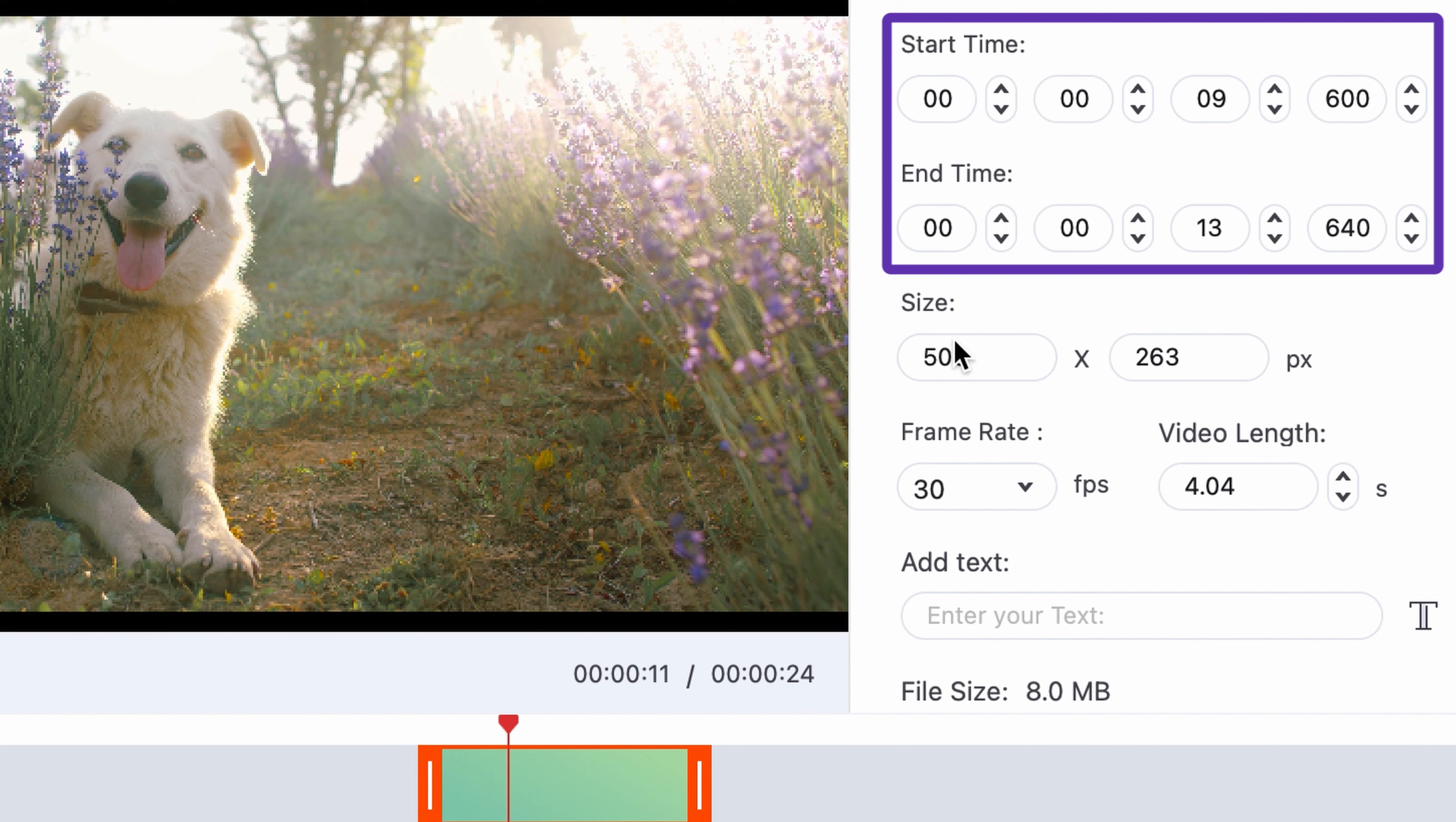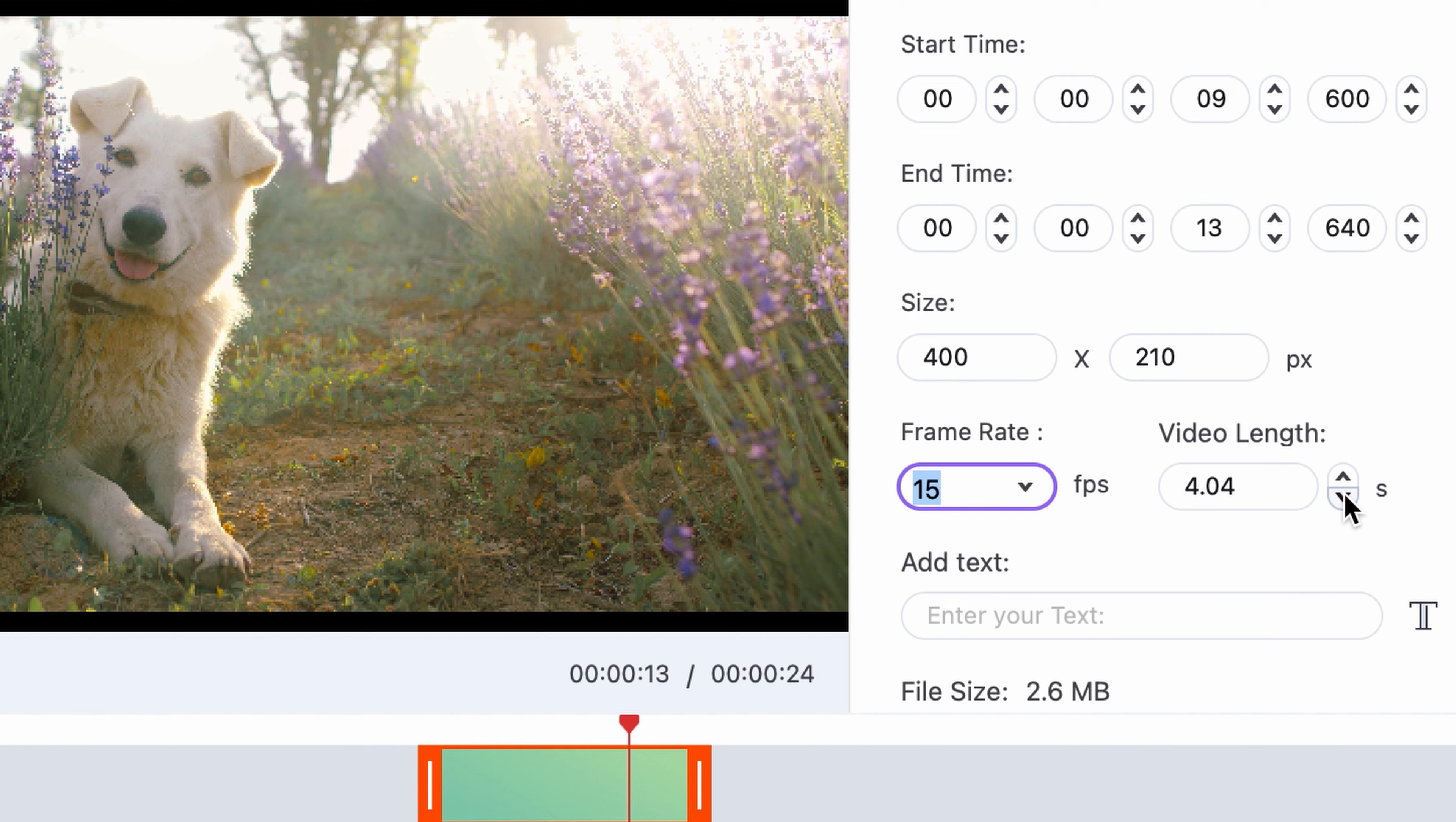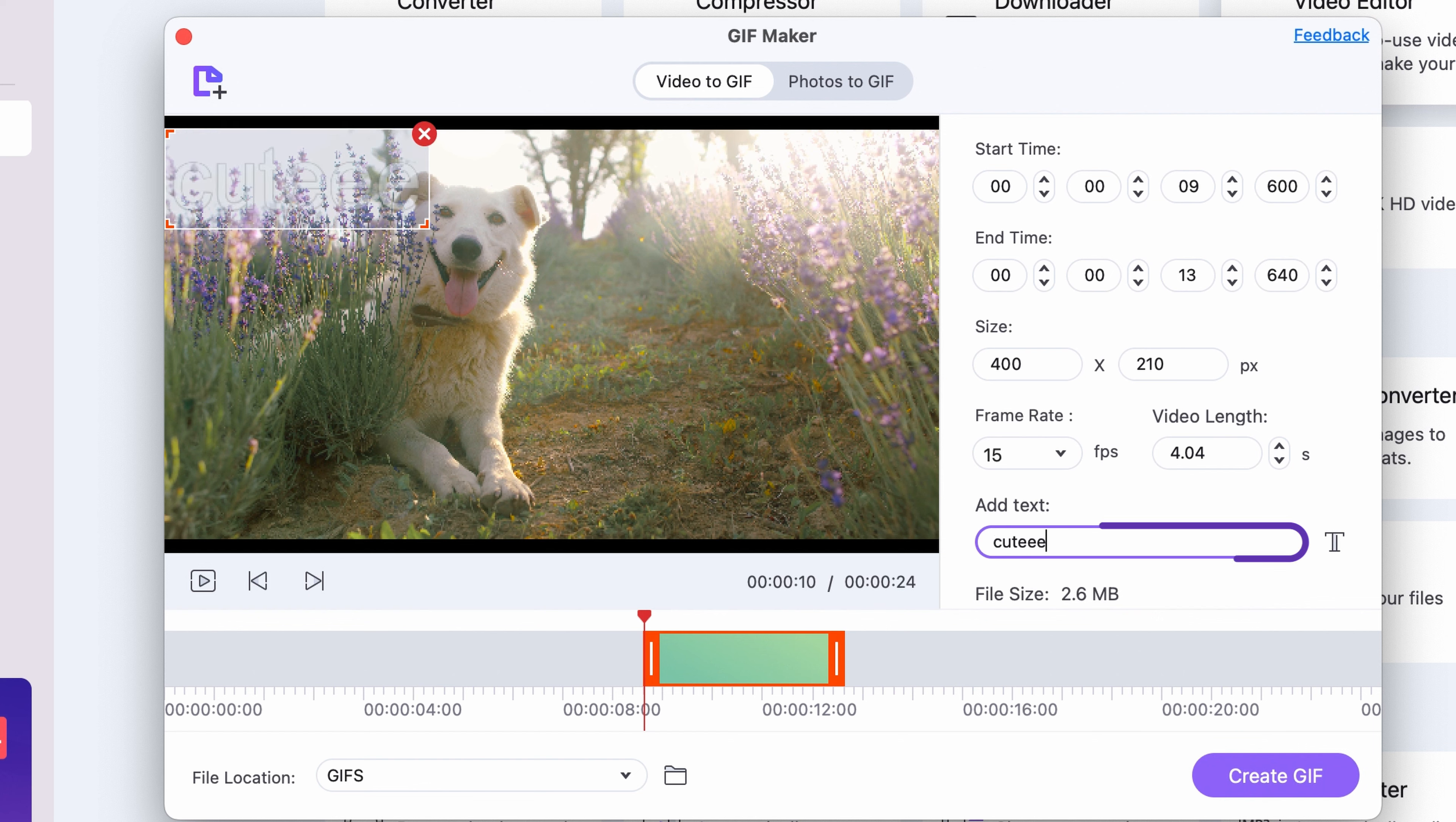Then type in an output resolution. For a GIF, it doesn't have to be too large. In the next row, choose a frame rate. You can also increase the length of the entire GIF here. Lastly, if you're creating a meme, for example, you can add some text to your GIF as well.